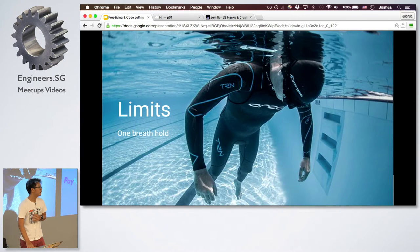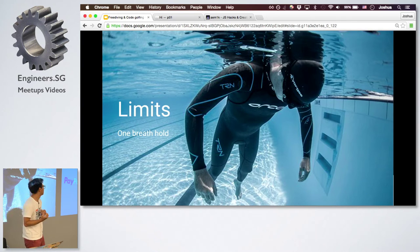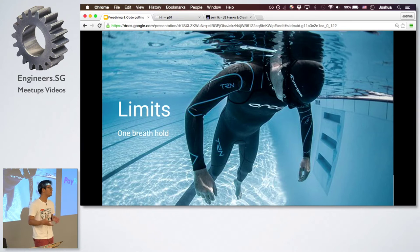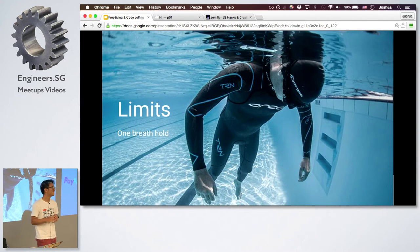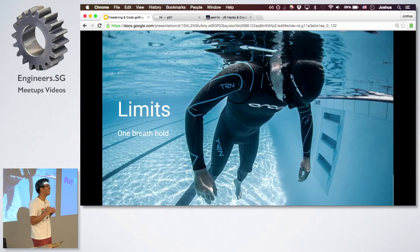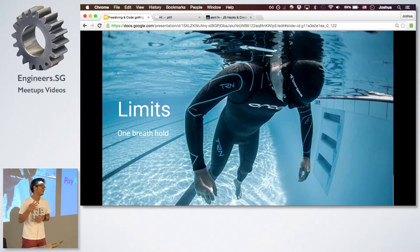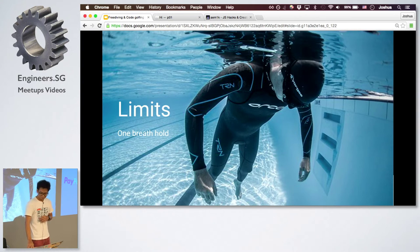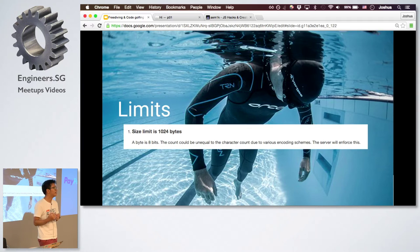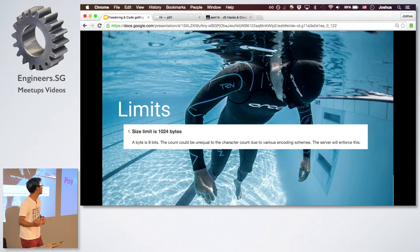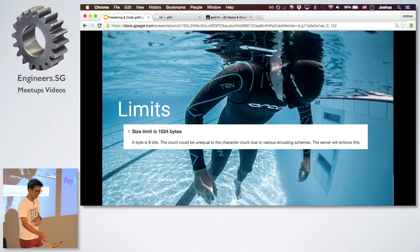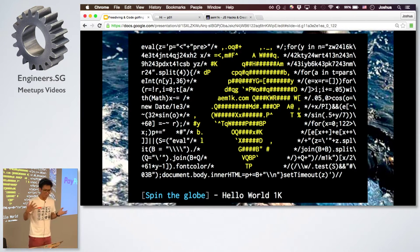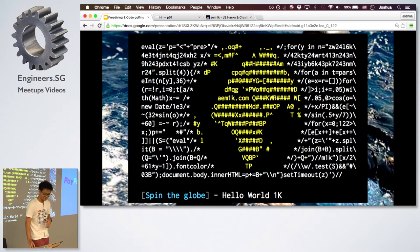So the first thing that comes to mind is that freediving is basically taking one breath and then going underwater, right? And of course, it lasts until your breath is up and you surface, or you drown. So there's a clear limit, right? Your limit is one breath hold. If you are breathing from an air tank, that's scuba diving. That's not freediving. It kind of reminds me of what JS1K is, which is the rule is that you have to submit a piece of code which is less than 1024 bytes, which is smaller than most images and probably the amount of text on the page, right?